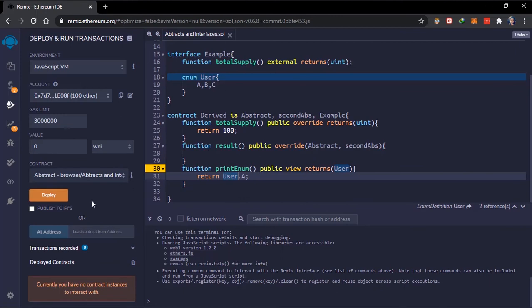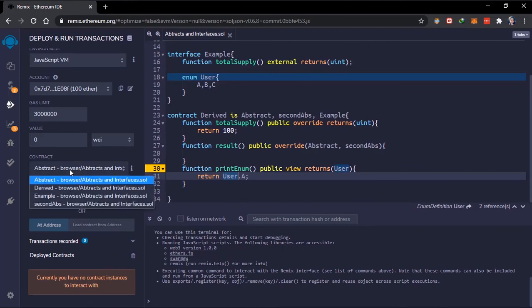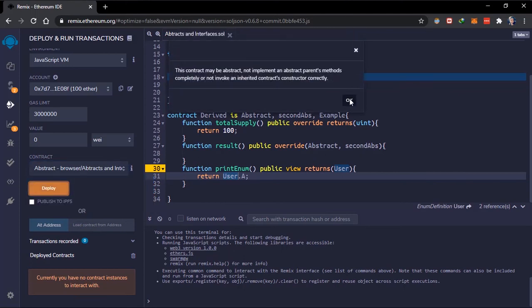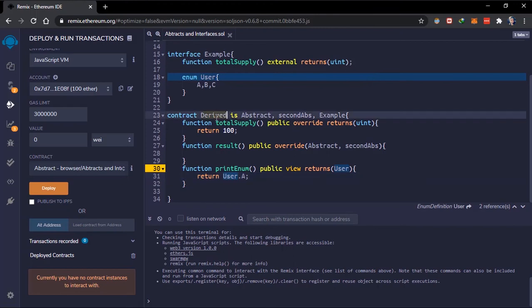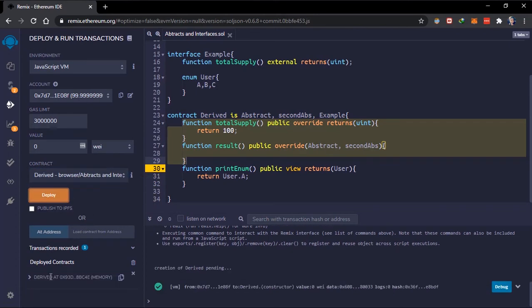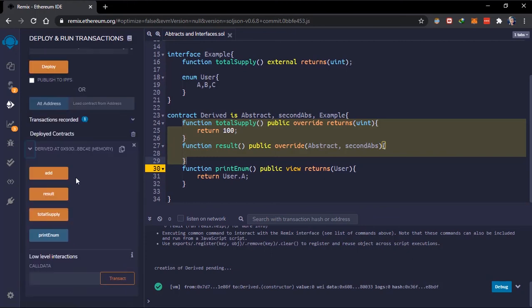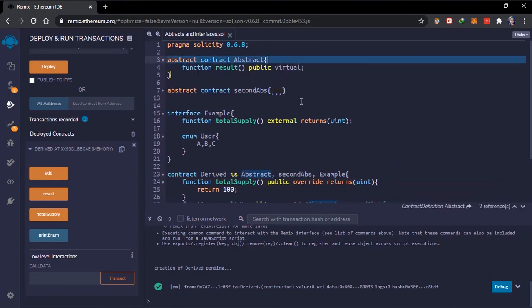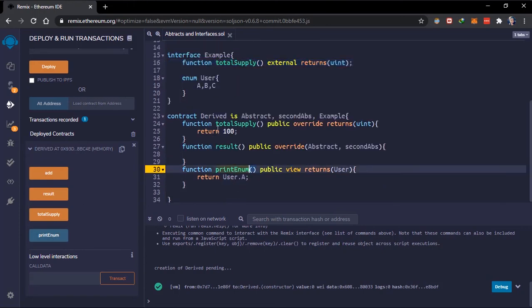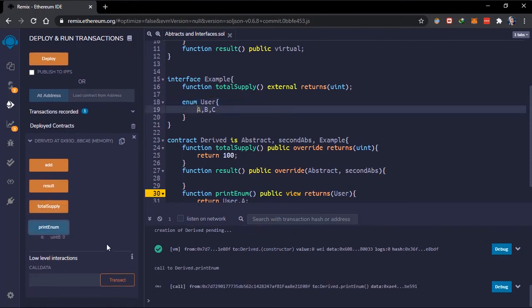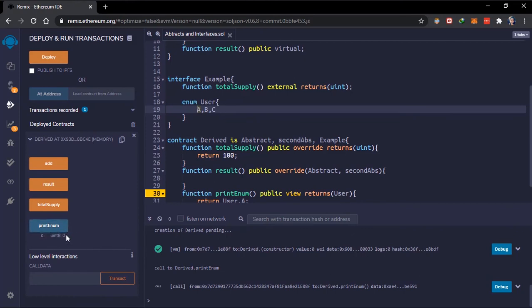Since we've inherited this interface, the enum is available to us. Let's deploy this contract. Over here we have the different contracts — the abstract contracts cannot be deployed because they're abstract. We have to deploy the derived contract which has defined all these abstract functions. As you can see, we see all the functions declared. If we use 'printEnum', it returns `interface.user.A` which gives us the value zero.